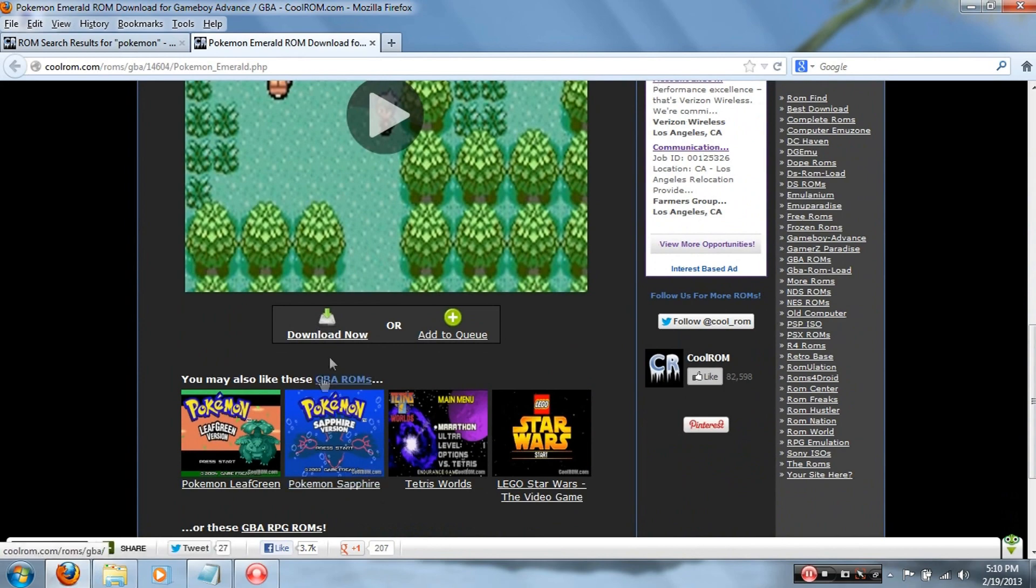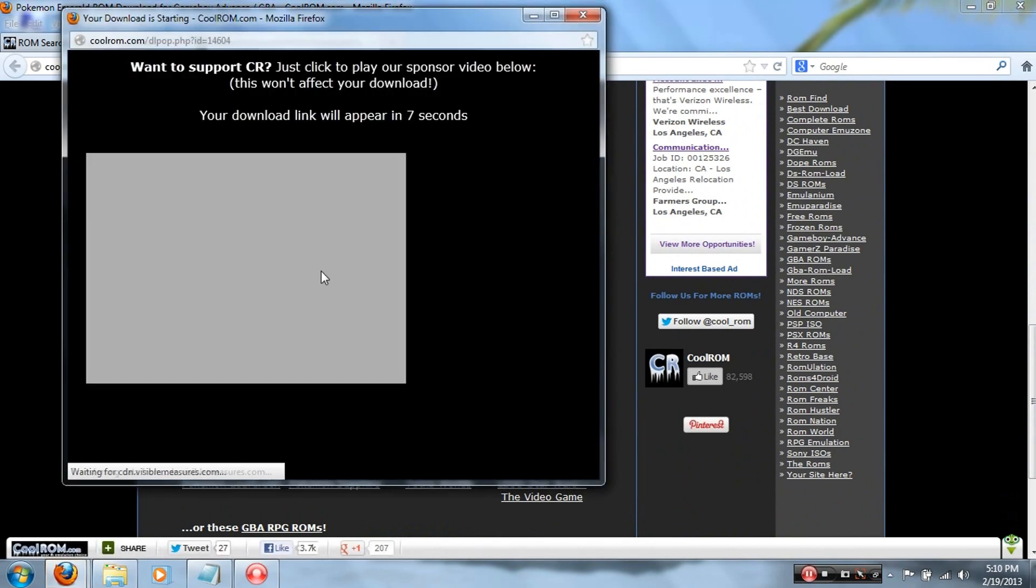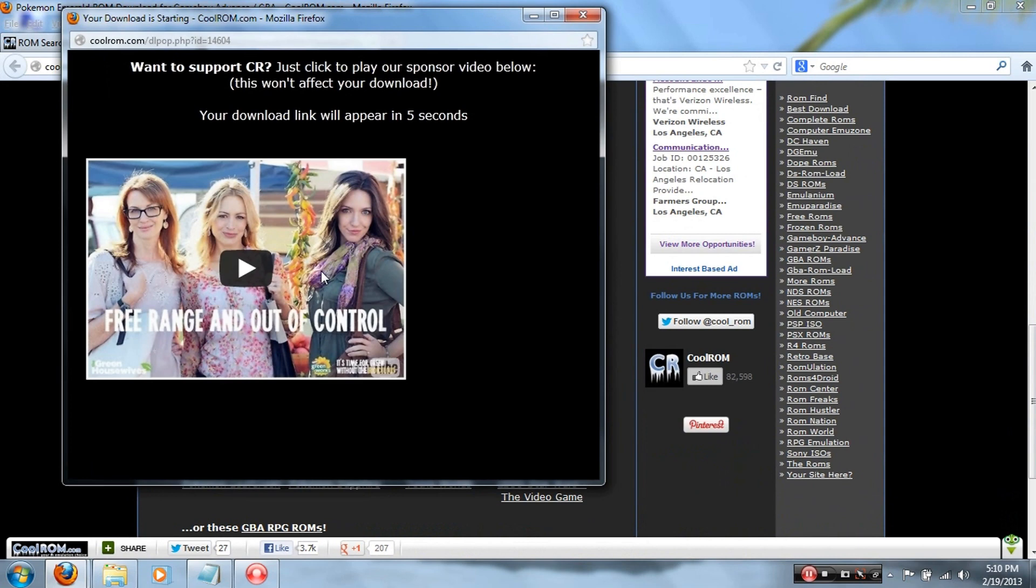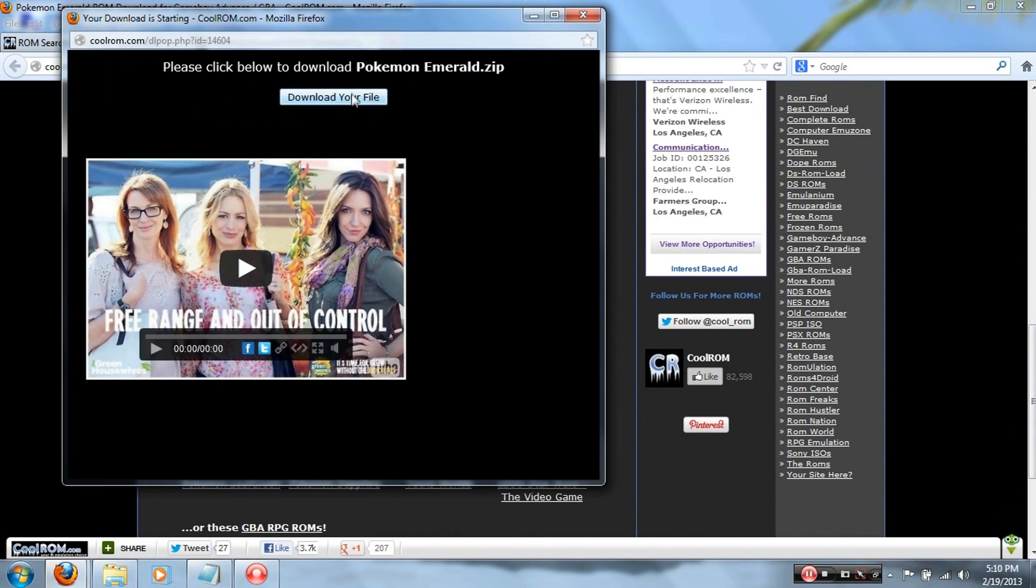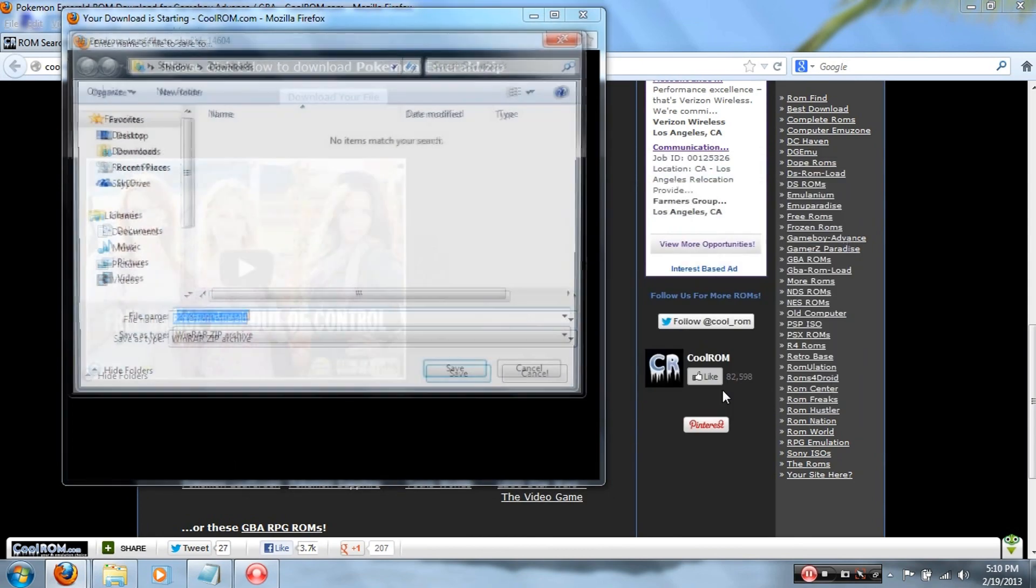Alright, so scroll down, click Download Now. Again, you're gonna want to save it to that folder on your desktop. So that's what I'll do. Here it is, Download My File, Save the File.